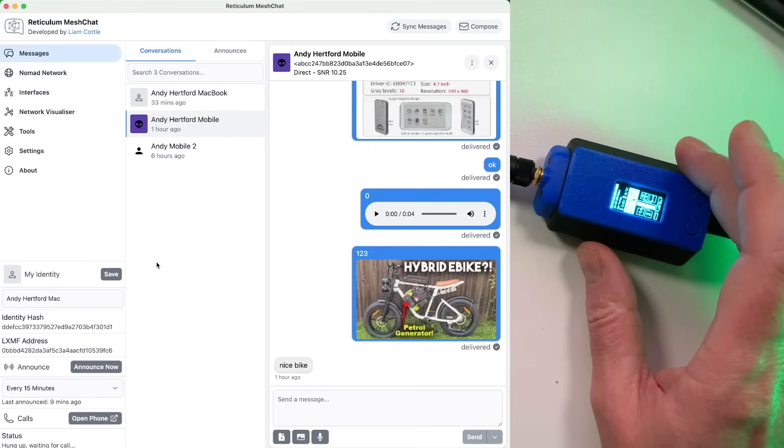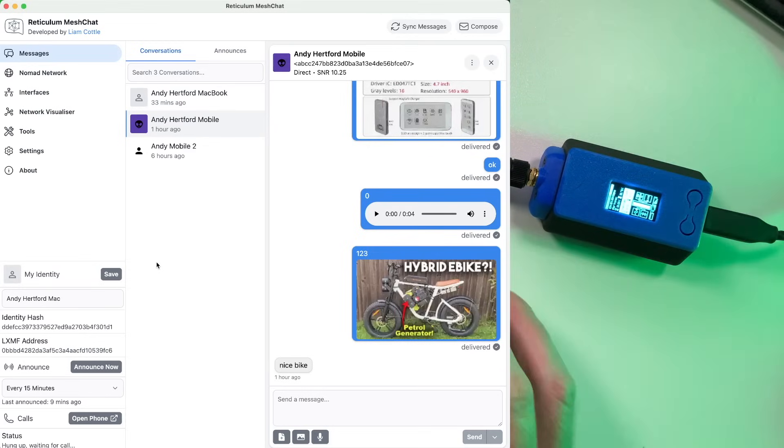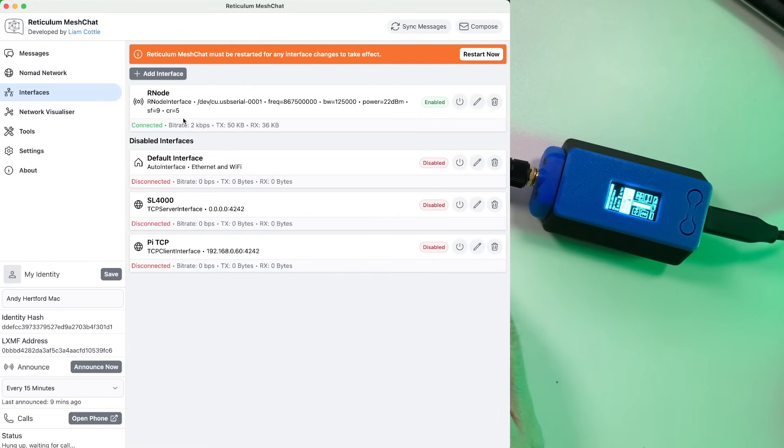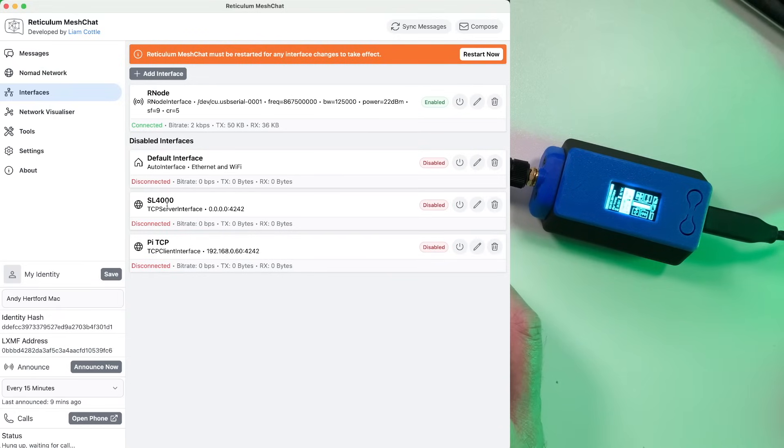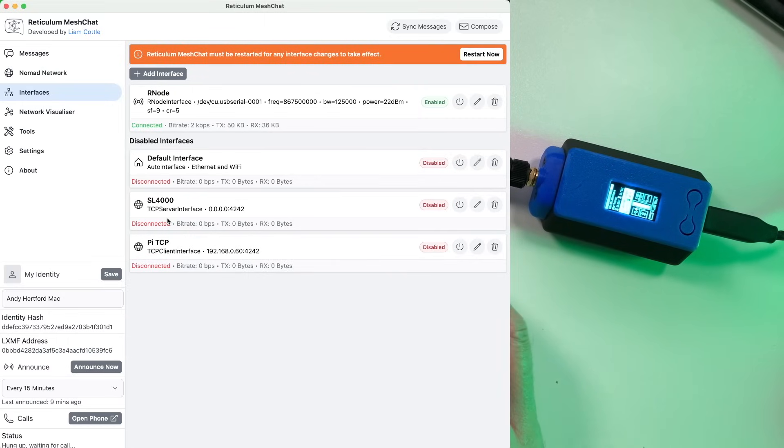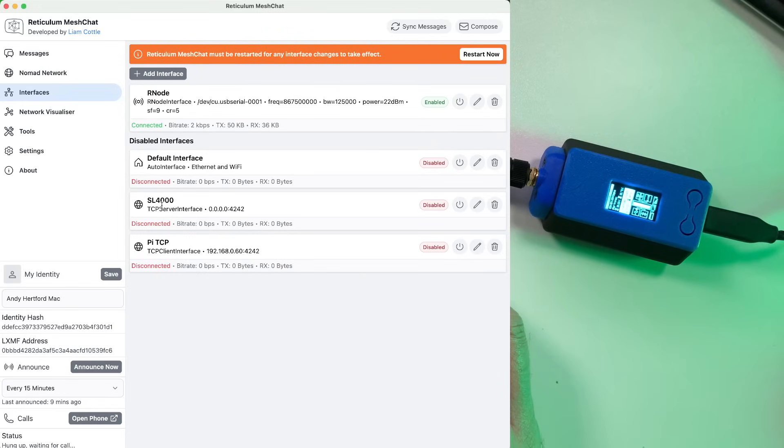So to get this Rnode configured then, you want to head over to Interfaces on the left-hand side of MeshChat. Now in the Interface section, you can see we've got a whole host of different interfaces. Now this is the great thing about MeshChat because you can actually configure as many interfaces as you like. I've got obviously default interface which is just Ethernet and Wi-Fi. I've actually disabled that for now.